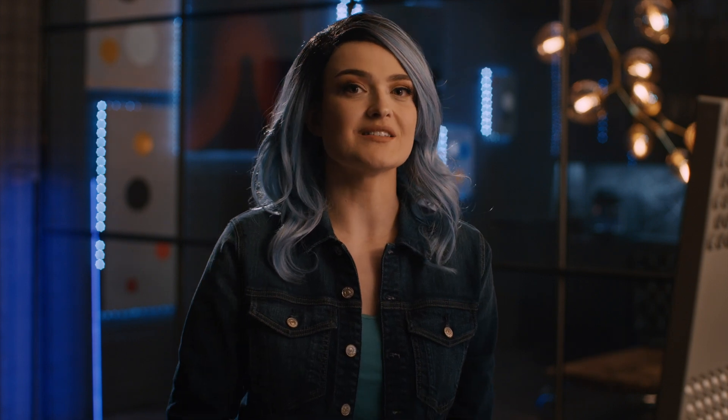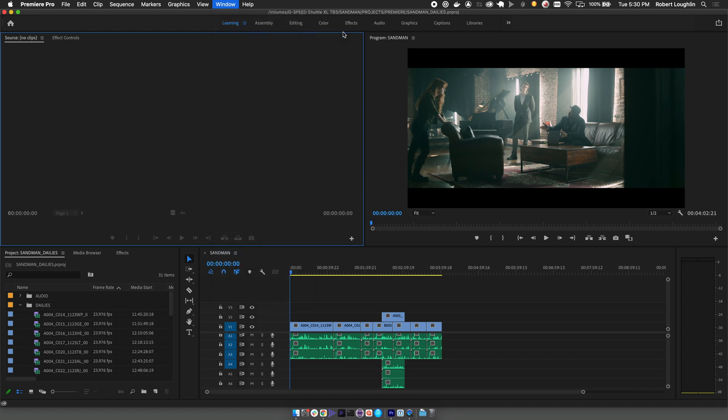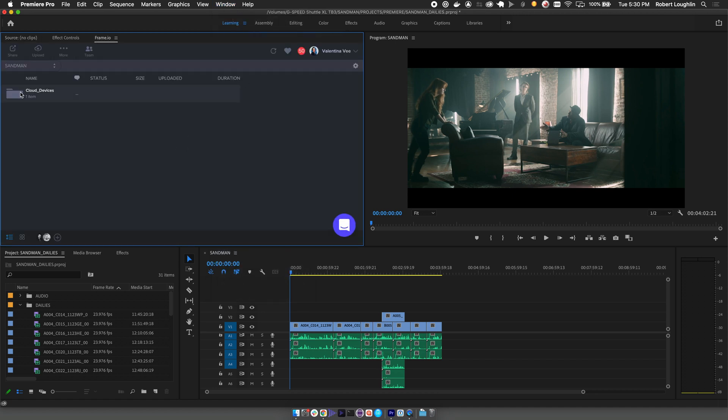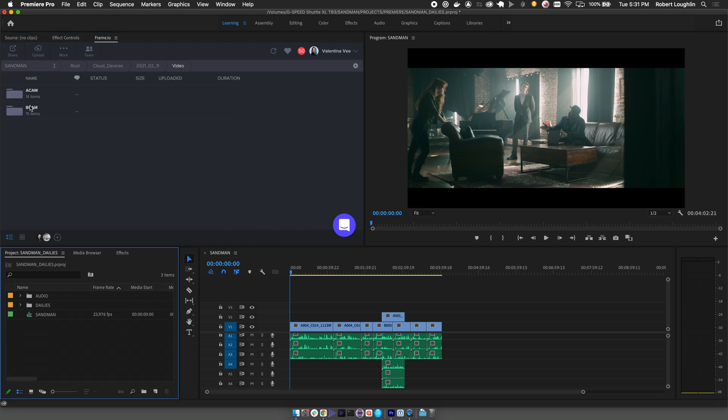The first thing you'll want to do is install the Frame.io Premiere Pro panel and log in. This gives you a direct portal into Frame.io from within Premiere itself.